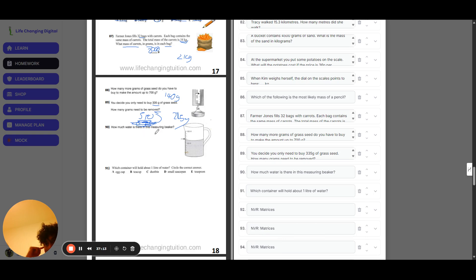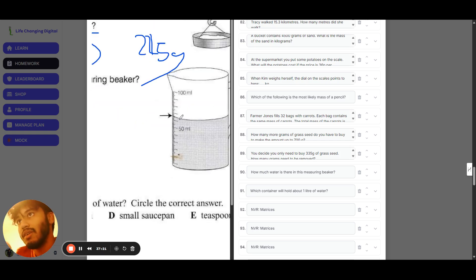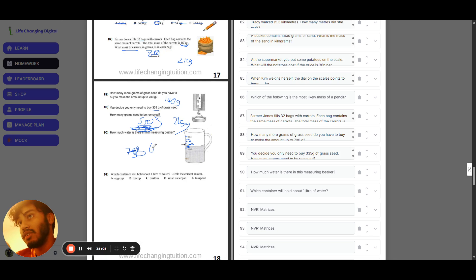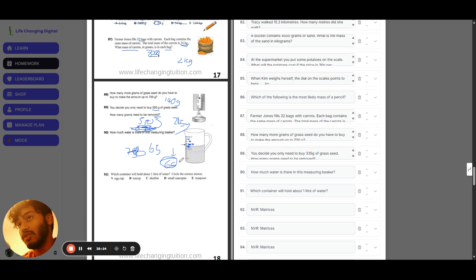Question ninety: how much water is in the measuring beaker? Zooming in, the scale markings appear to go 50, 60, 70, 80, 90. The water level is between 60 and 70, so approximately 65. The closest option available in the homework app is 66. Question ninety-one: which container holds about one liter? One liter is 1,000 milliliters — your water bottle is probably 500 milliliters. A small saucepan could hold about two bottles' worth, so roughly one liter. The answer is a small saucepan.